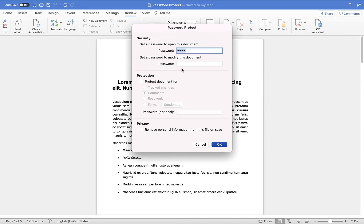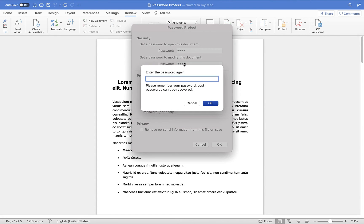The next option down is 'Set a password to allow users to modify the document.' One important thing highlighted here is: please remember your password — lost passwords cannot be recovered. So when you're password protecting your documents, it's advised that you jot down your passwords or keep them in a password management system, because if you forget or lose them, you will not be able to open the document. Be careful and make sure you write them down.